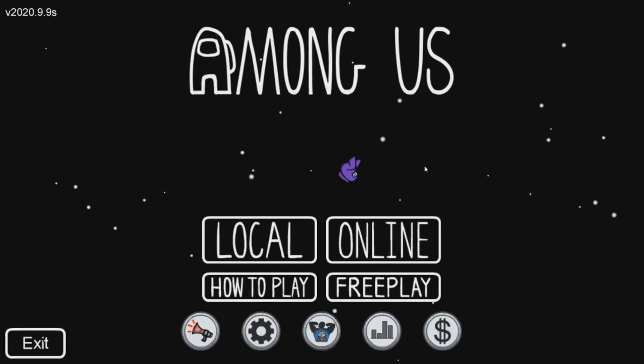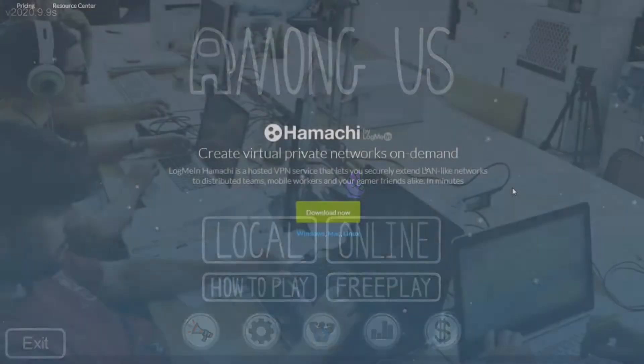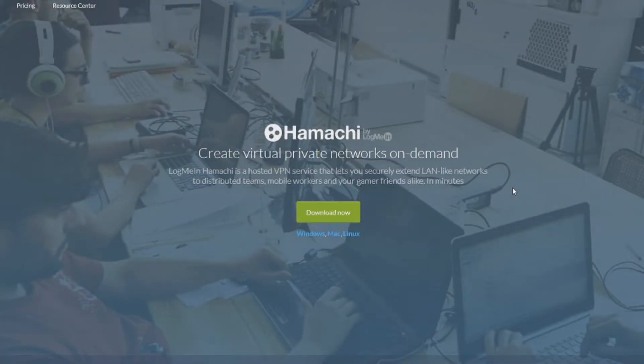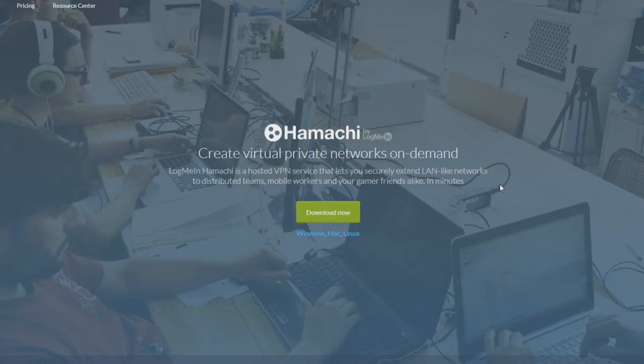You just gotta download LogMeIn's Hamachi. It's a program created by LogMeIn, and the link will be in the description for anybody who wants it. It is just vpn.net.